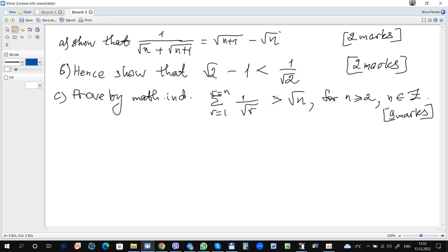The first question shows that the statement is true. You can see the sum of roots in the denominator — how to get rid of roots in denominator. We can multiply numerator and denominator by the same expression but with opposite sign to get the formula a squared minus b squared. So if you multiply numerator and denominator by root n minus root n plus 1, it can be easily simplified to get the required result.